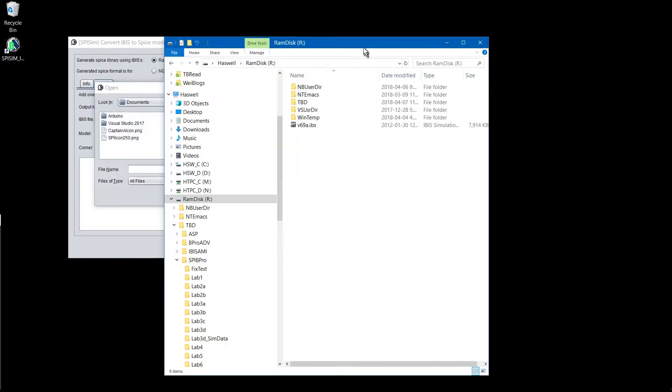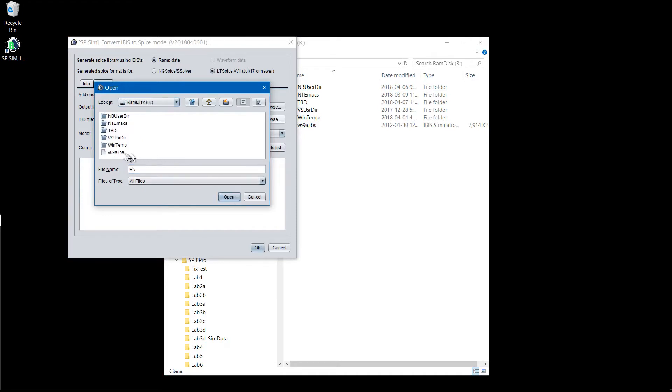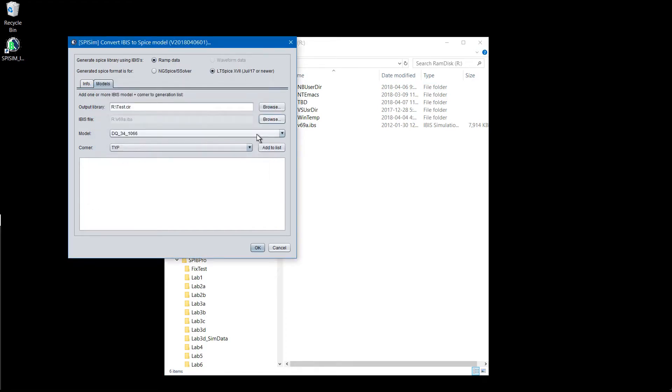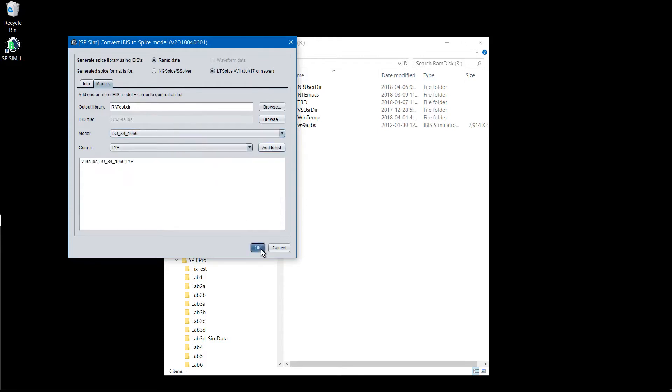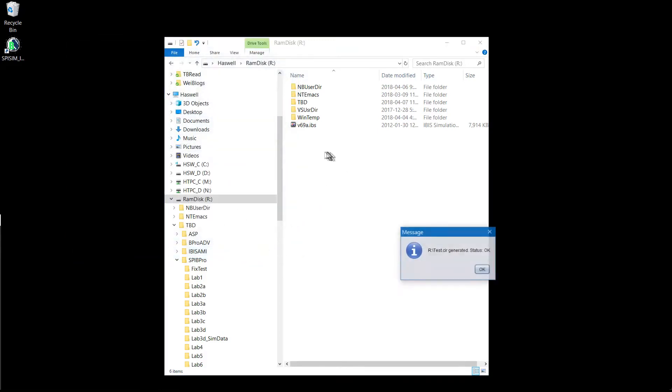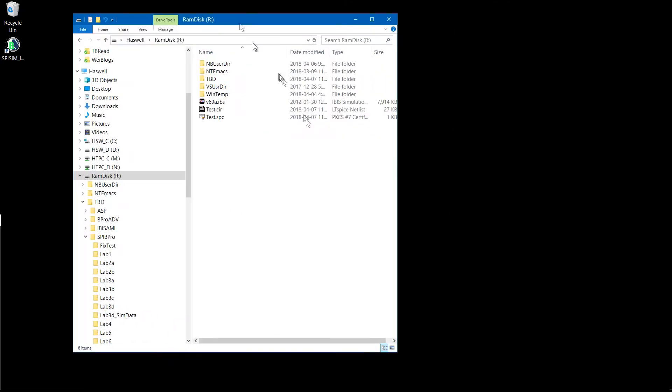Select IBIS file. So the circuit file and the driver has been generated.